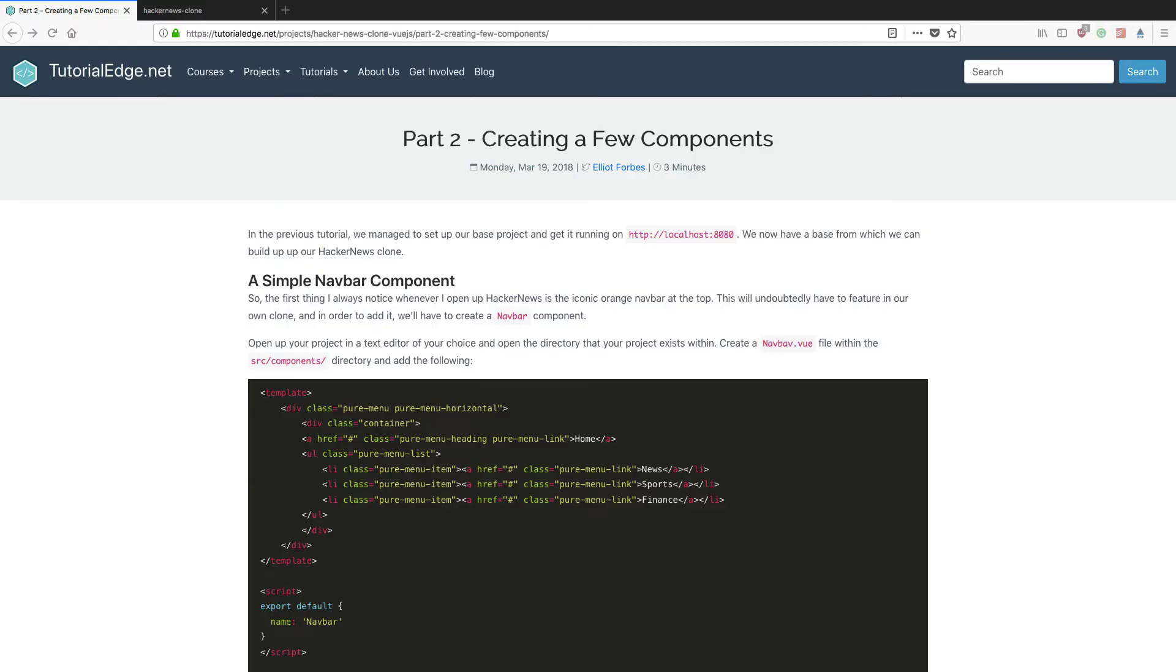Hi everyone, it's Elliot from TutorialEdge.net and welcome to part 2 of my Creating a Hacker News clone in Vue.js series.